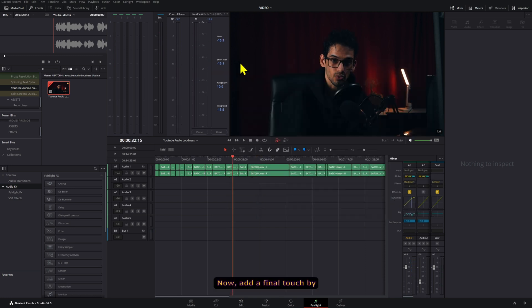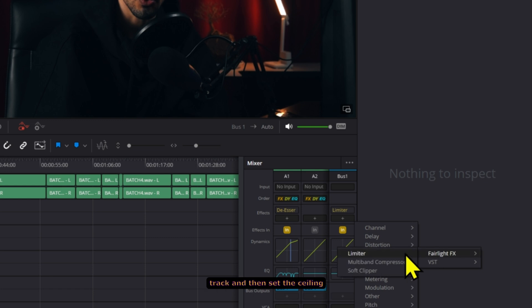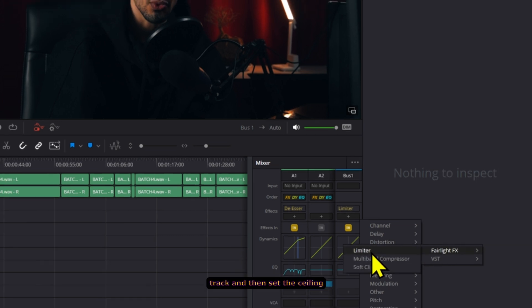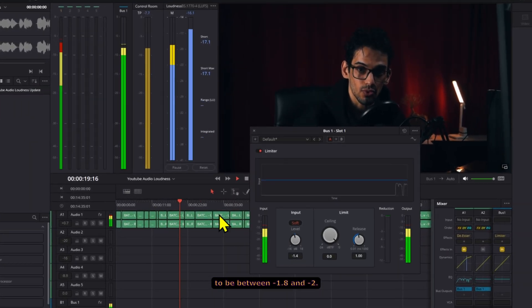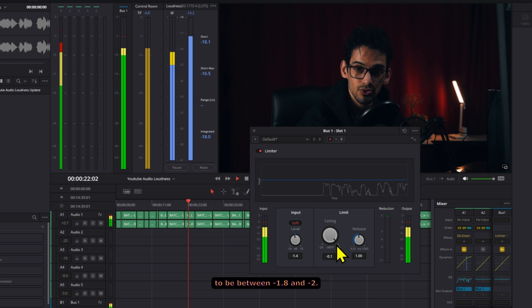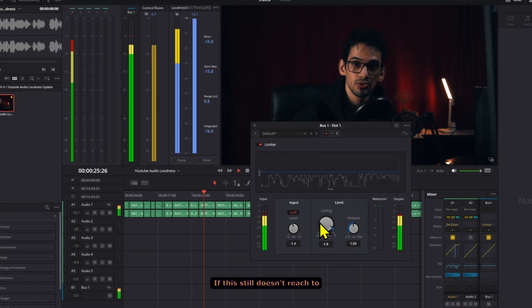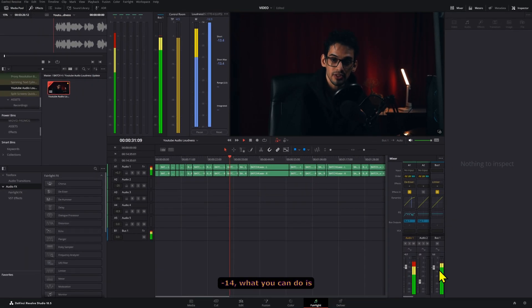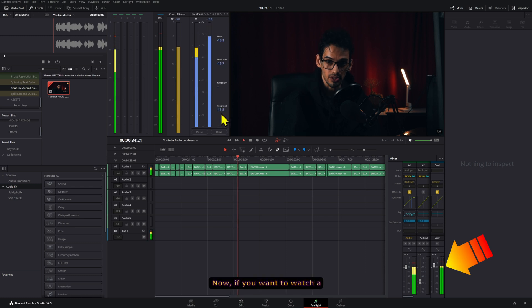Now add a final touch by adding a limiter to your bus track and then set the ceiling to be between negative 1.8 and negative 2. If this still doesn't reach to negative 14, what you can do is increase the level of the track by a little bit.